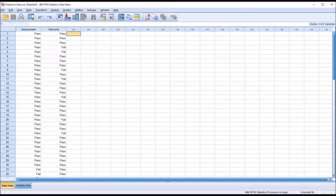Hello, this is Dr. Grande. Welcome to my video on calculating positive predictive value and negative predictive value in SPSS.